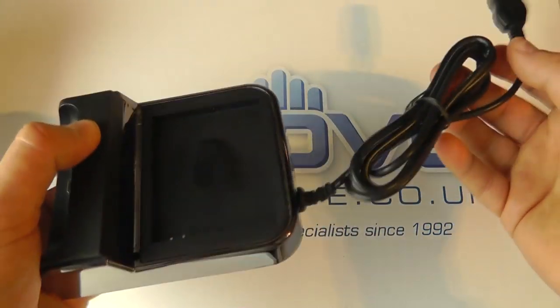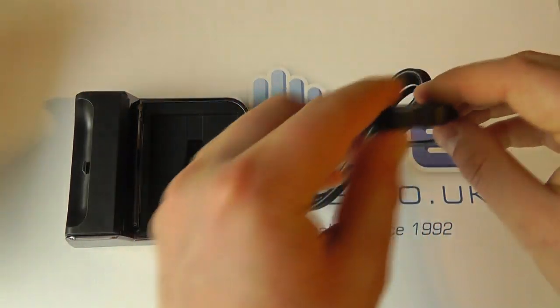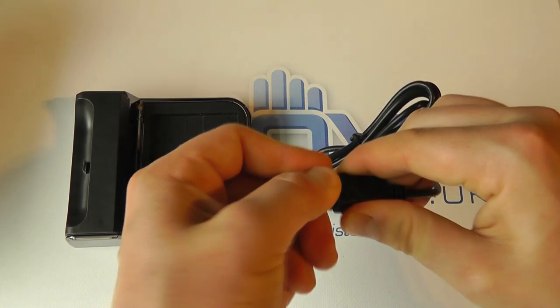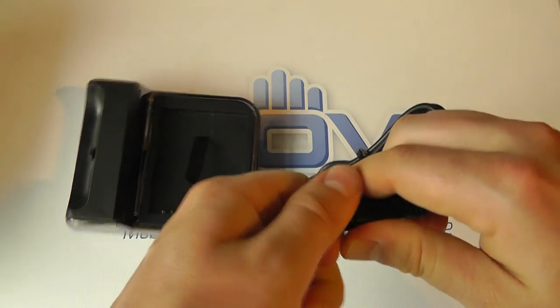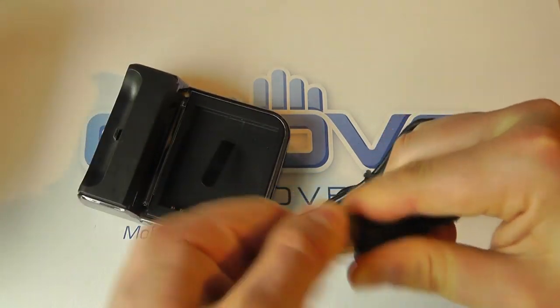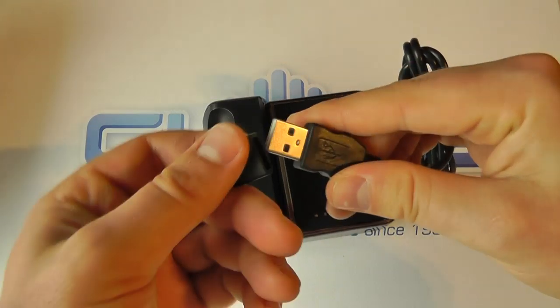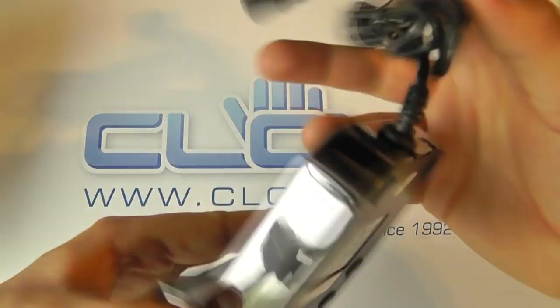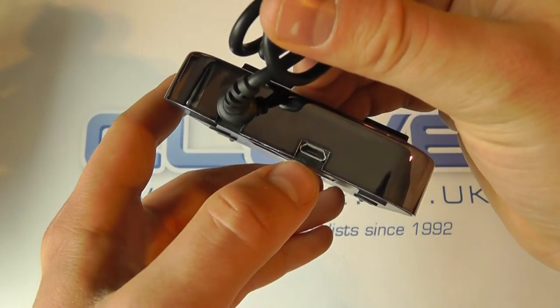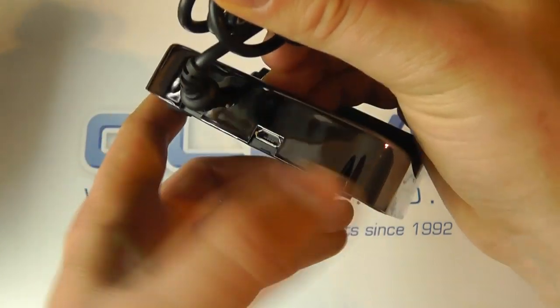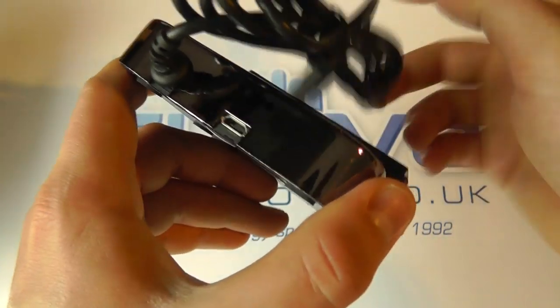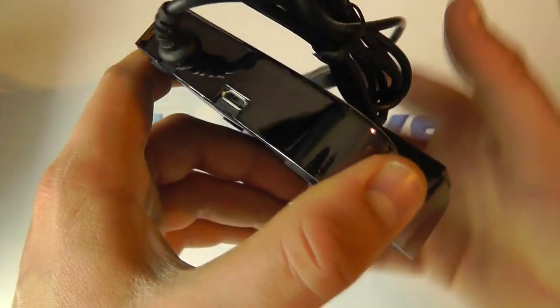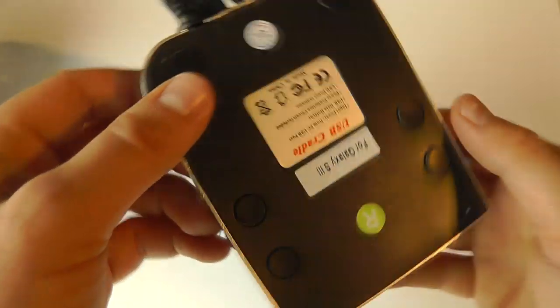What we get is a USB cable to connect this to a USB port on a computer or a mains charger if you prefer. On the back there is also a socket for mains charge so you could have this connected to the computer and also to the mains charger at the same time.